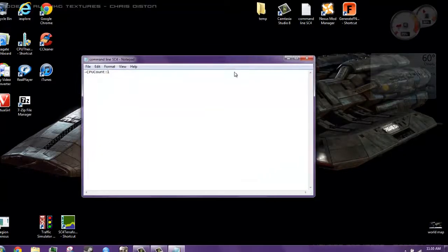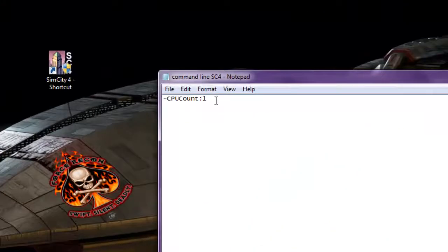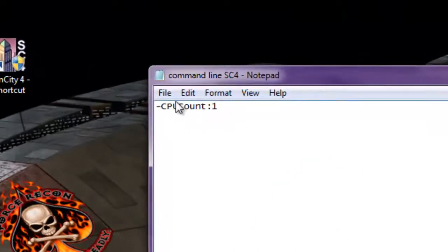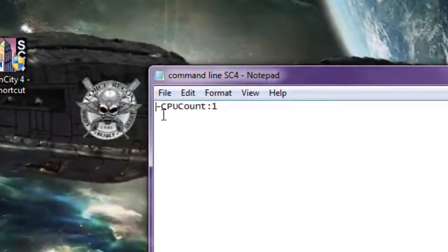So this is the actual text that you're going to put: -CPUcount:1